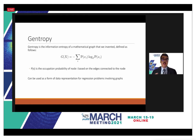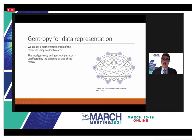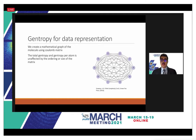We can use gentropy as a form of data representation for regression problems involving graphs. To apply it to molecules, we create a mathematical graph using the Coulomb matrix as an adjacency matrix, forming a complete graph where all nodes are connected. The connections are based on the nuclear charges of each atom and the distance between atom pairs. We then compute both the total gentropy and the gentropy per atom — the latter is used as input for machine learning. Because it is derived from the graph, it is unaffected by matrix ordering or size.